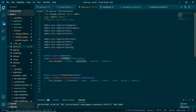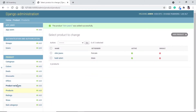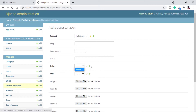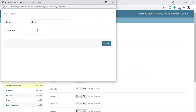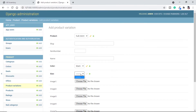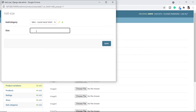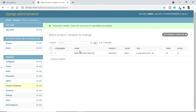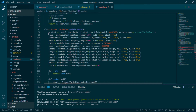Now let's add some product variations. Go to product variation, add variation, select the product Hulk t-shirt. We will not touch slug, item number, and name because we want them to generate automatically. Select color — we don't have any colors so let's add one: name black, color code 000000. Let's add a size too, say medium for the round neck t-shirt. Choose an image and set the price; let's keep stock above 11, say 12. Save it.